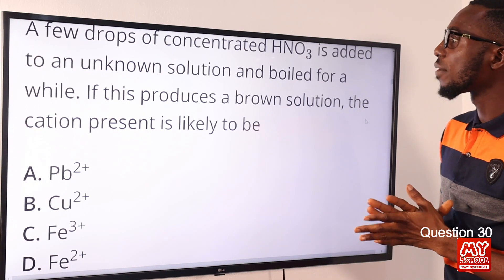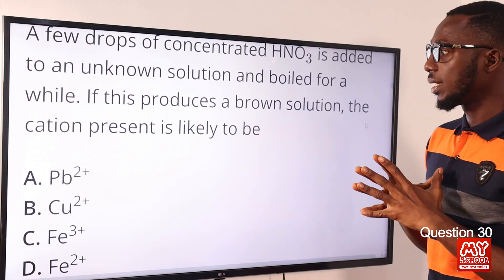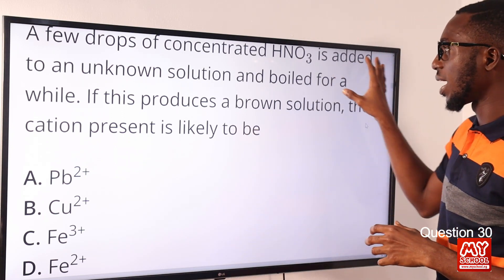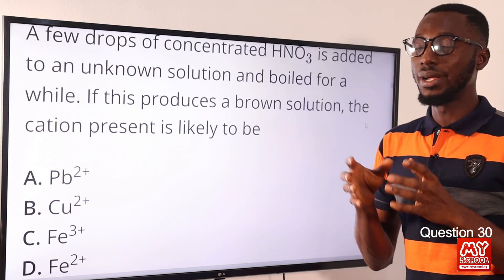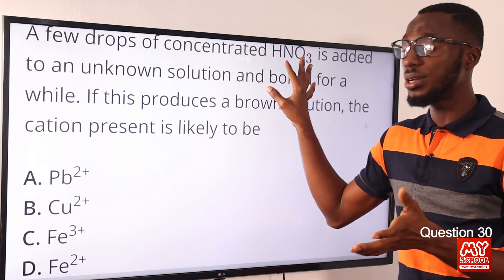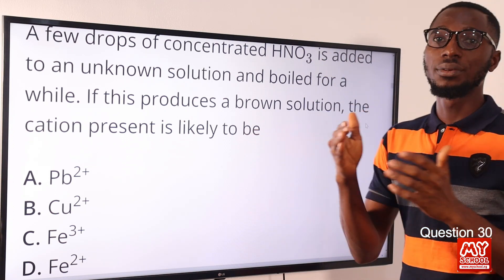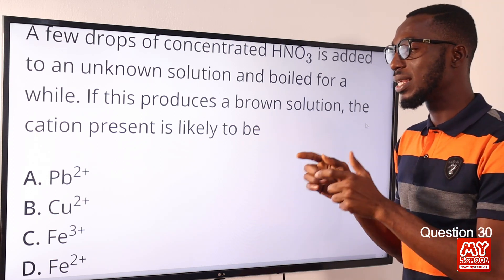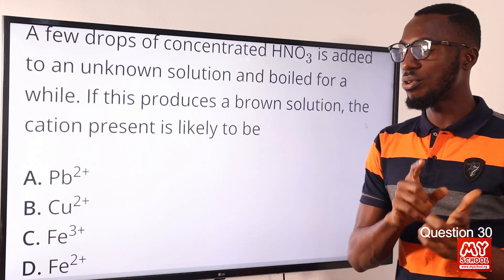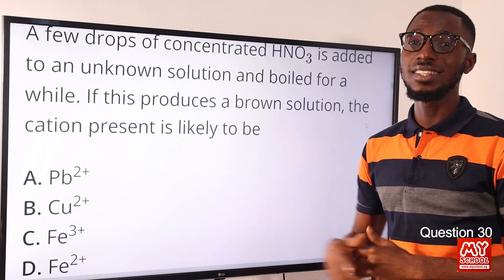Question 30. A few drops of concentrated HNO3 is added to an unknown solution and boiled for a while. We know that ordinarily this solution has the color green. When you introduce concentrated HNO3 and you realize that the color changes from green to brown, that tells you that the cation present is Fe3+. It has the brown color while Fe2+ gives the green color. So if this produces a brown solution, the cation present is likely to be Fe3+. Option C is the correct option.